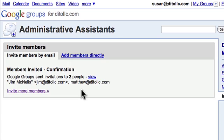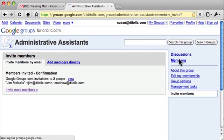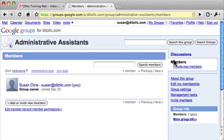You'll see a message that invitations have been sent. I can click View to see the people who have been sent the invitation. Once they accept the invitation they'll show up in the members area. Right now when I go back to Members, they're not listed yet until they accept.